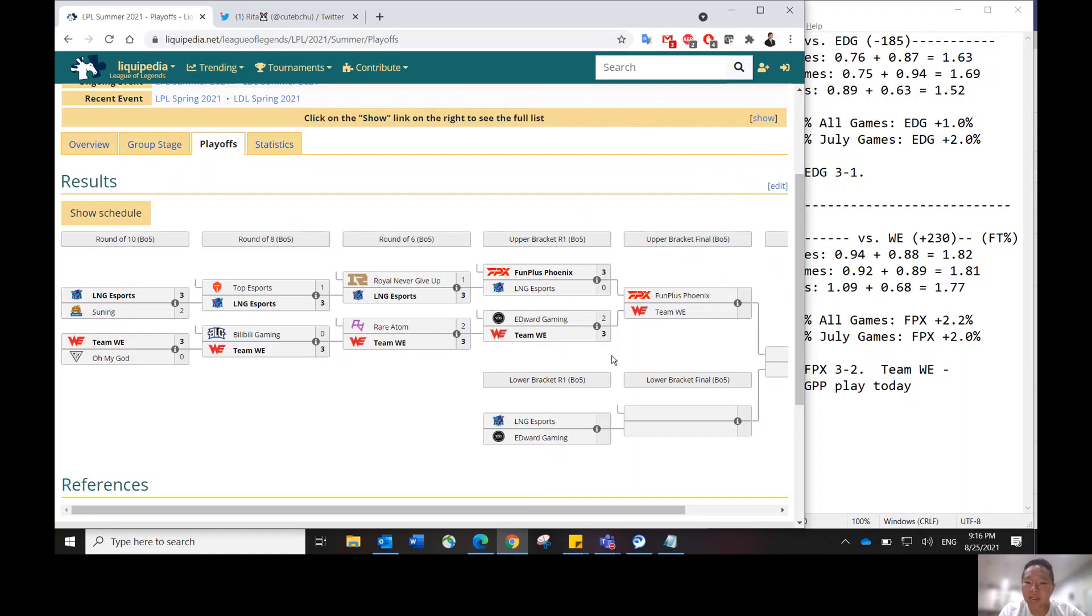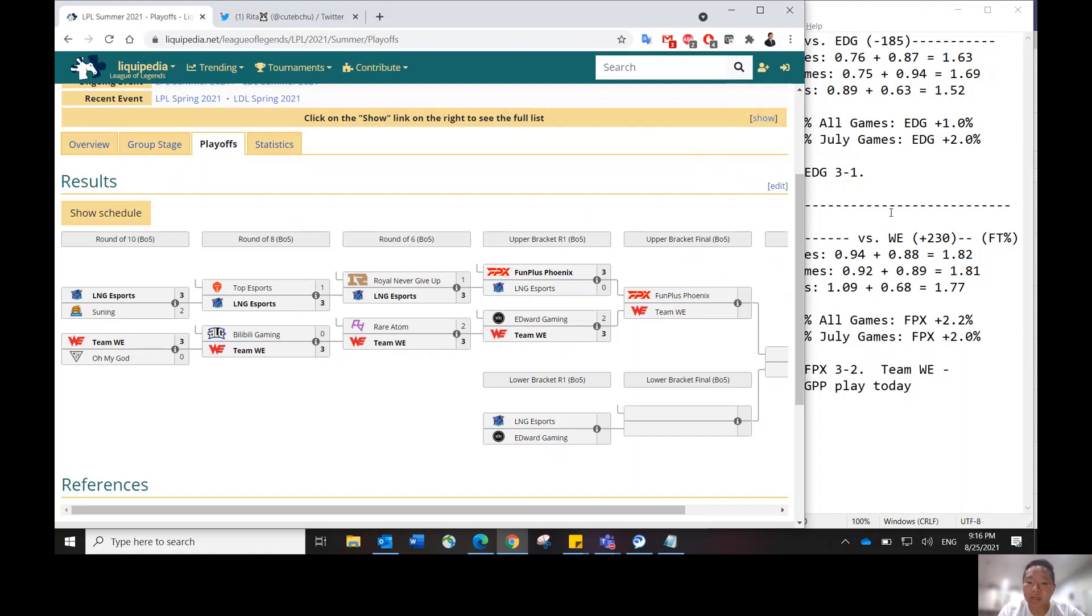I think EDG just needed that one playoff series under their belt to get the ball rolling. So I do think that's going to help EDG to play better, not as rusty. Hopefully doesn't start off as rusty as they did against Team WE in the last matchup. I do think EDG showed up well later in the series, in the best-of-five series.